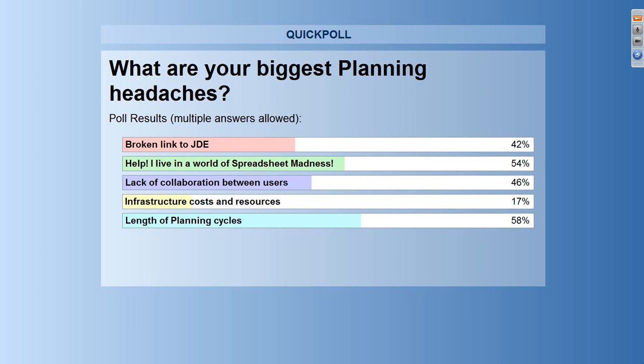The biggest result here: length of planning cycles — absolutely, it's something we hear from analysts, customers, and prospects. It takes too long to do things like annual budgeting cycles, which is why many companies are looking at moving to continuous rolling budgets. Think about how you can reduce the length of your planning cycles by having data controlled in one place, not having to manage all those spreadsheets, by having live access to all of your data from JD Edwards and your planning system integrated together. And then lack of collaboration — if you've got data in spreadsheets or a data warehouse, it's not linked to JD Edwards, other people can't see it, can't use it, can't make decisions based on it. It slows down the whole decision-making process in the business.